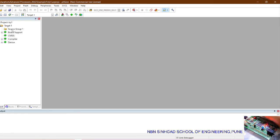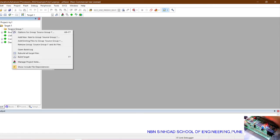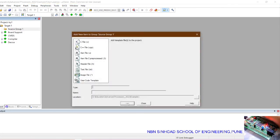The target one in which a source group will be there and remaining required files have been added. Now, this group source group, right click on that and click on add new item to source group.